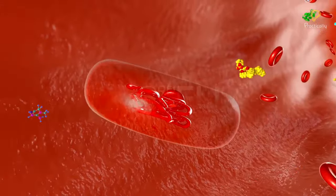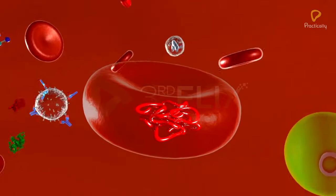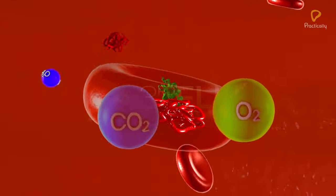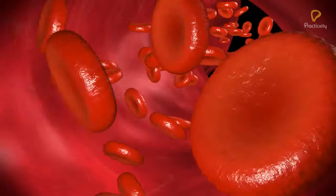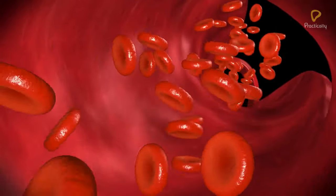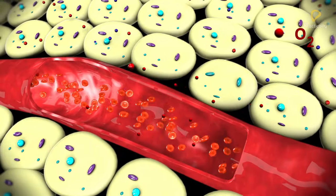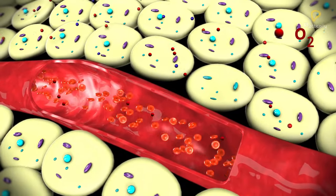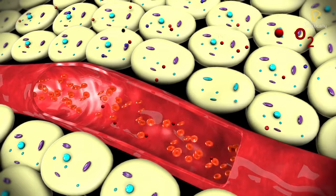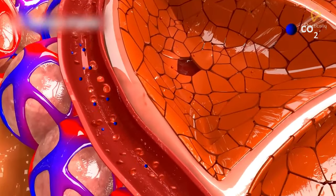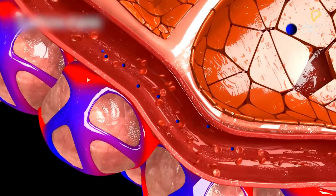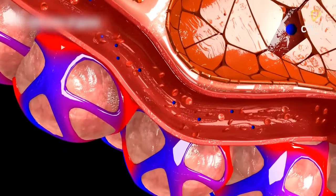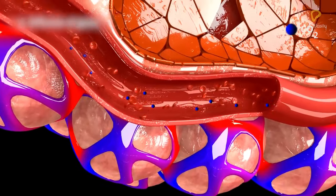The respiratory pigment present in our blood is hemoglobin. It contains iron and has a very high affinity for oxygen. It is present in the red blood corpuscles and transports oxygen in the form of oxyhemoglobin to the tissues. Carbon dioxide is more soluble in water than oxygen; hence, it is mostly transported in the dissolved form in the body.